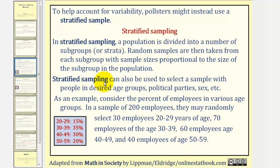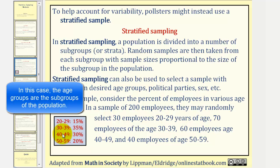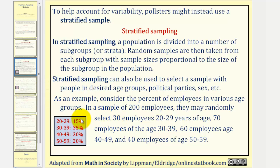As an example of stratified sampling, consider the percent of employees in various age groups given in this table. In a sample of 200 employees, they may randomly select 30 employees aged 20 to 29, because 30 is 15 percent of 200.